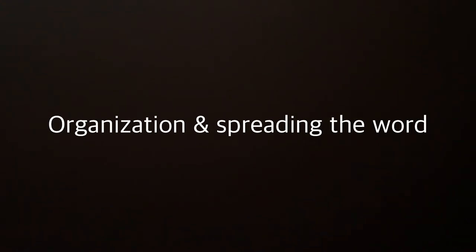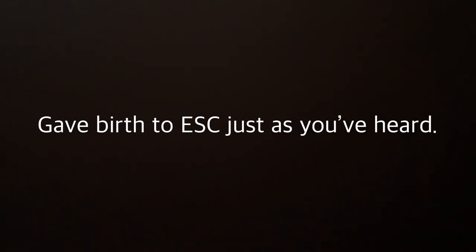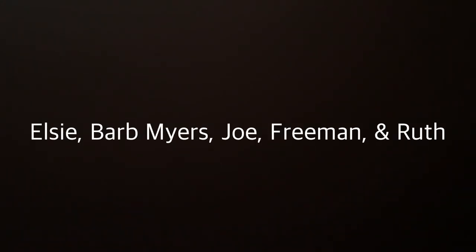Organization and spreading the word gave birth to ESC just as you've heard. Elsie, Barb Myers, Joe, Freeman, and Ruth. Build our foundation, we're telling the truth.